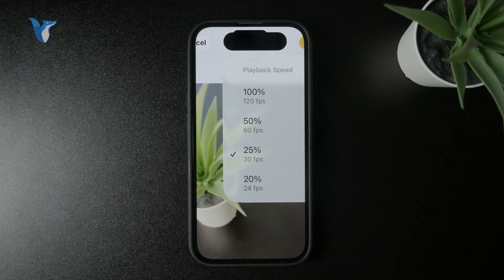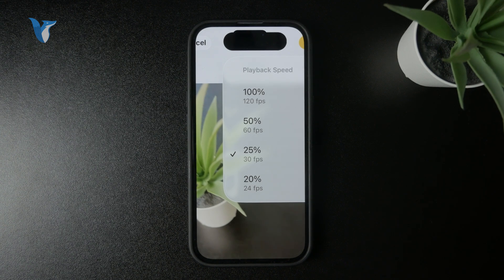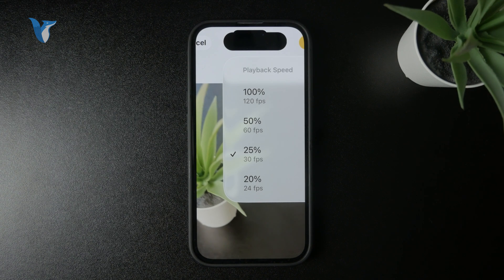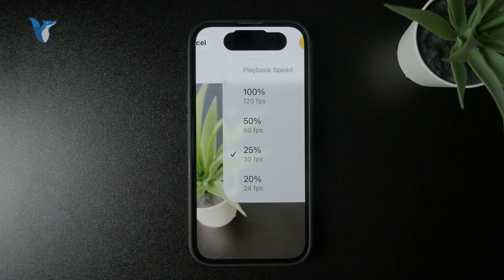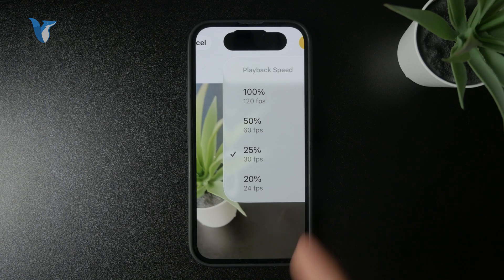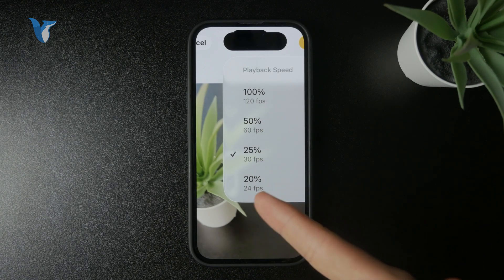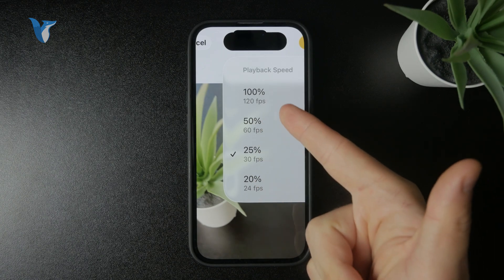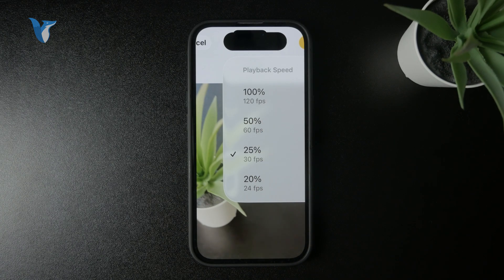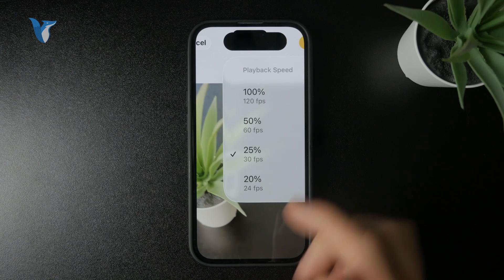So you have different controls for that type of video because the slow motion video has been captured with 120 FPS. So that's a bit different.